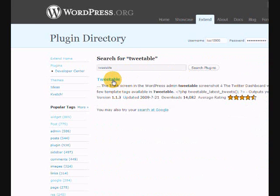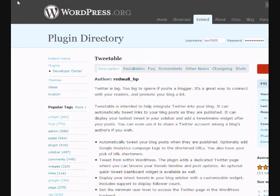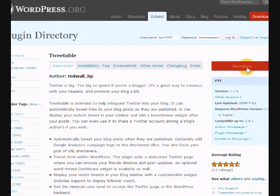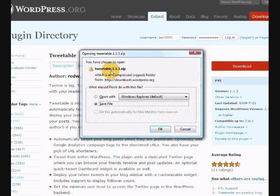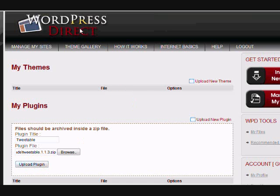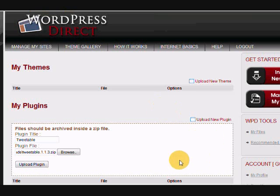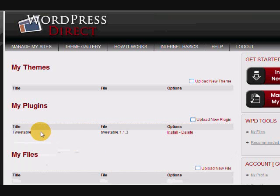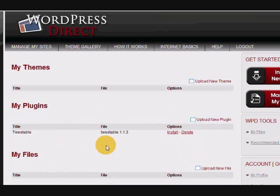Just click on tweetable, then click the download button. It will bring up the zip file for you and you just save it to your desktop. Now you're in your WordPress Direct and we're adding a new plugin so we can upload this to our blog or any of the blogs that we have on our WordPress account. I'm going to upload the plugin. Okay, so we have our plugin now.